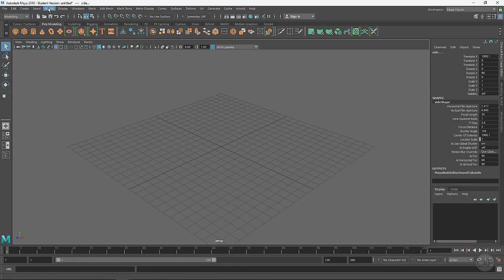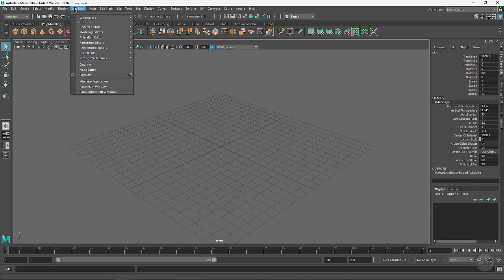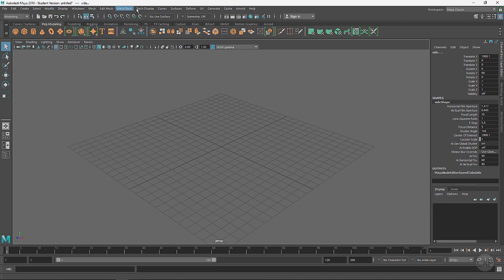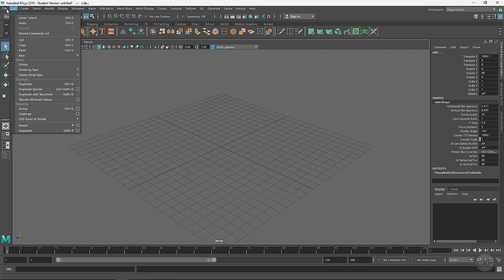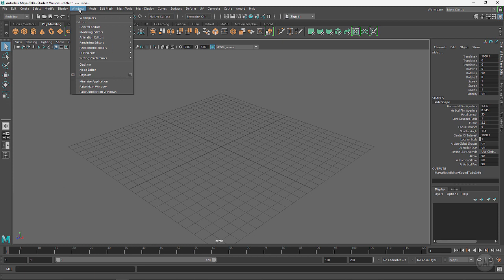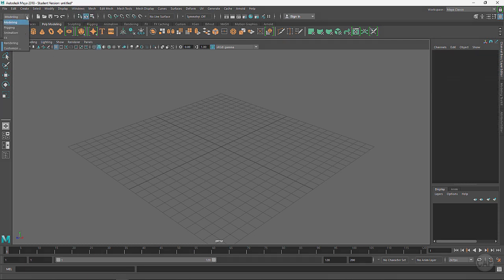We've got the pulldown menus and these pulldown menus are going to change according to what menu set you have chosen. The menu sets default on modeling and you'll notice that as I change, everything after Windows is going to change.